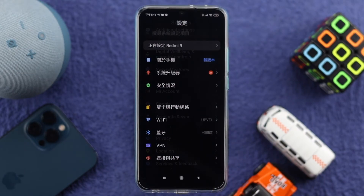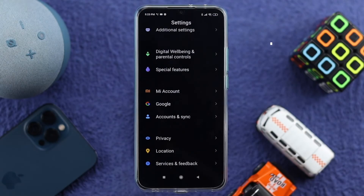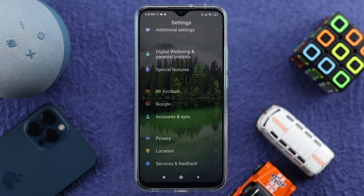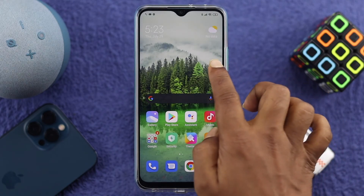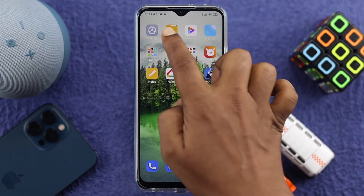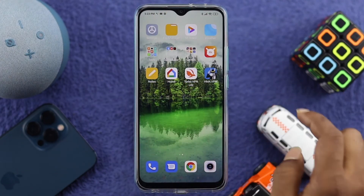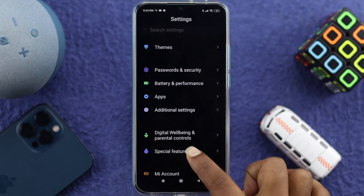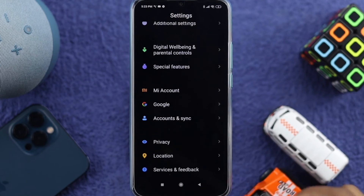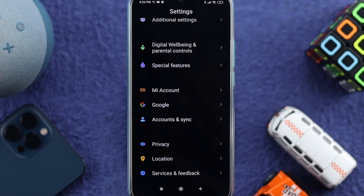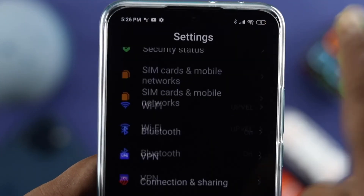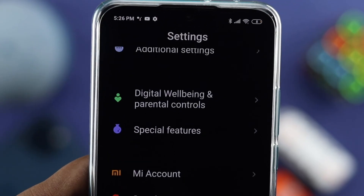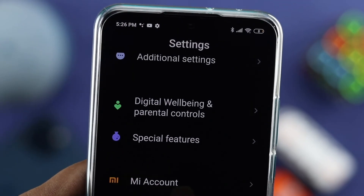That's how simply and easily you can change the language on your Xiaomi device. Let me show you — if I now open up Settings again, everything is in English because I've changed the language to English.